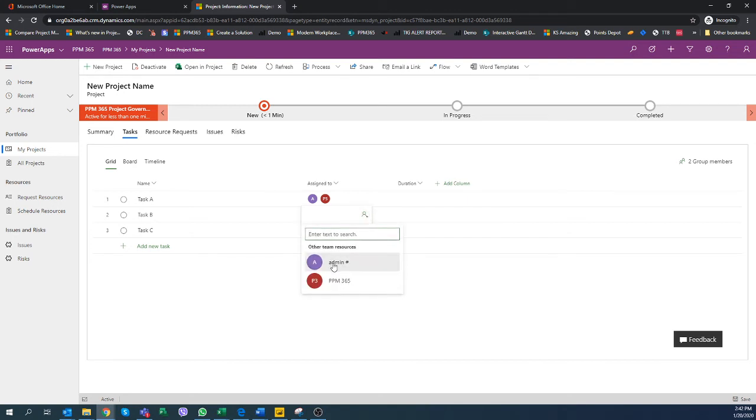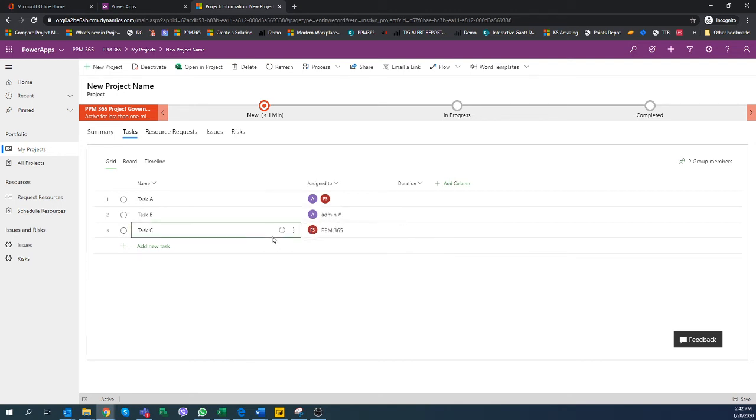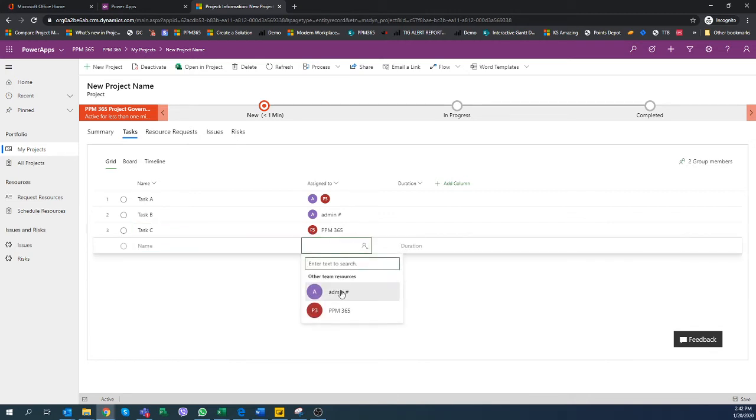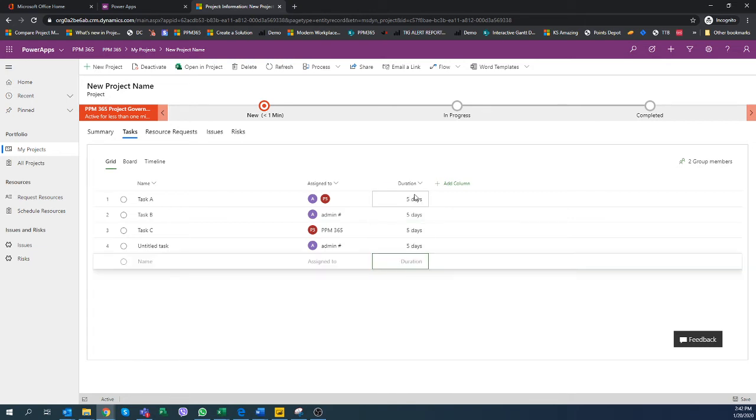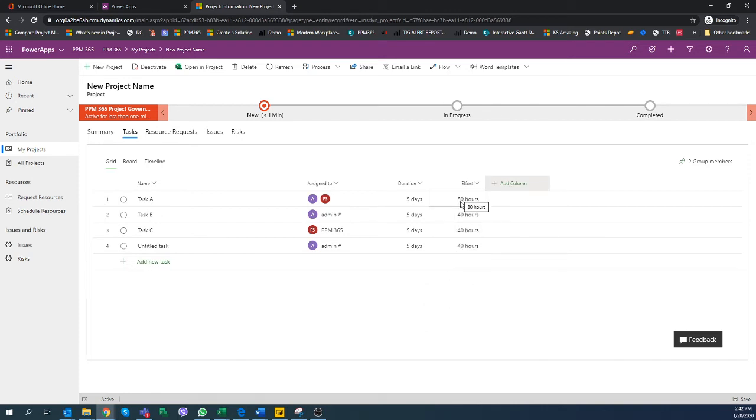I'm going to quickly add an admin here because I'm one of the admins on this environment. Quickly add some resources to it. I can quickly add maybe it's a five days task here, and we can also look at the level of effort, 80, 40 hours. It's automatically taking into account how many people you're assigned to the task and so on.